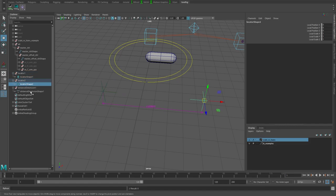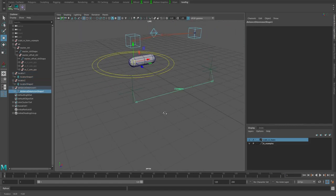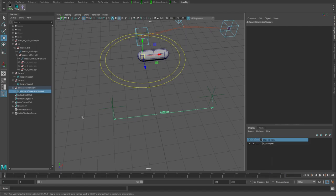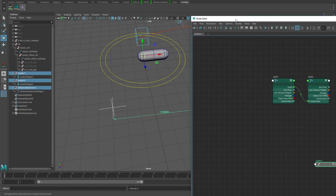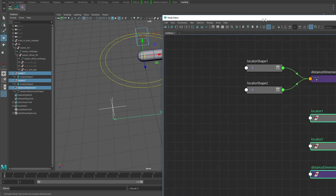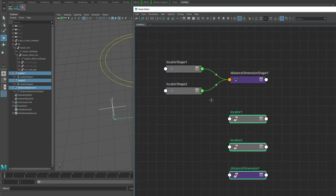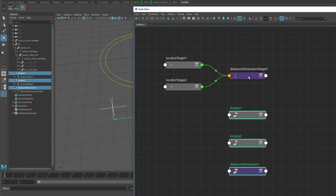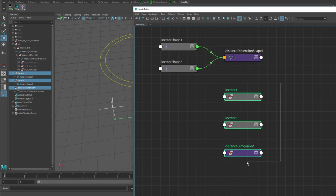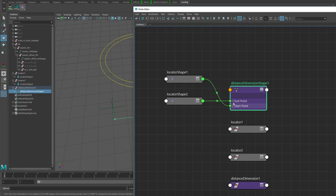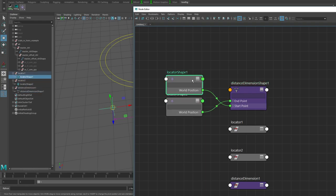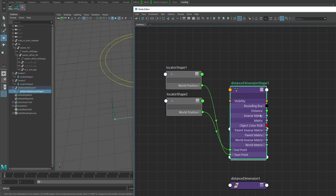If we look at it, we've got three transform nodes, one for each locator and one for the actual distance dimension node. If we turn on shapes here, you'll see we actually also have three shape nodes - the locator shapes and the dimension shape. The locator shapes pump into the dimension shape, so your transform nodes are kind of useless, they're not really doing anything.